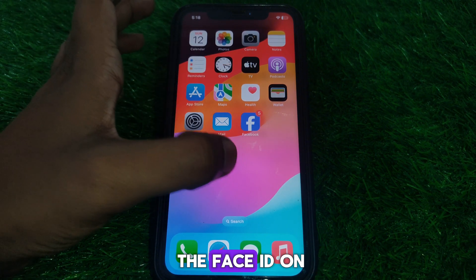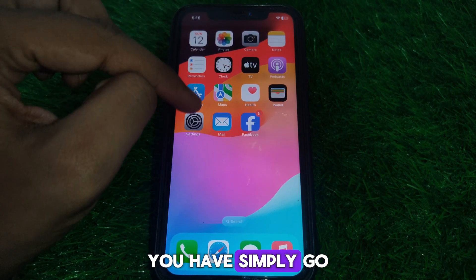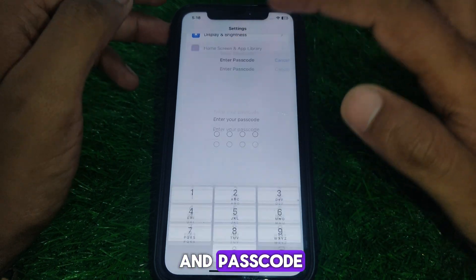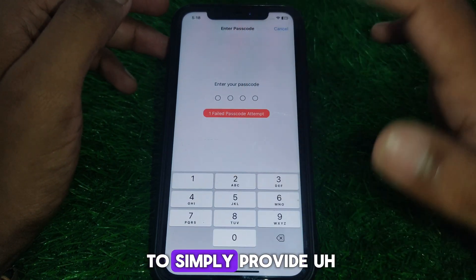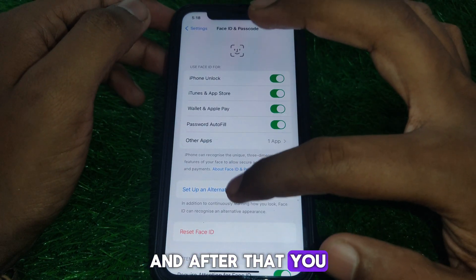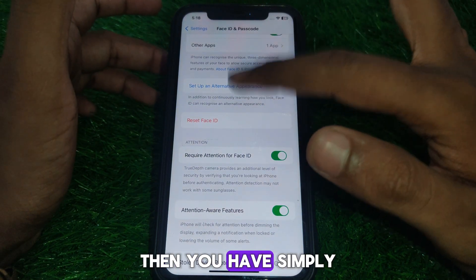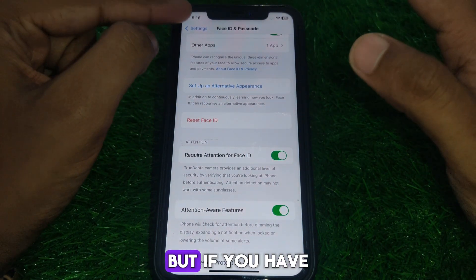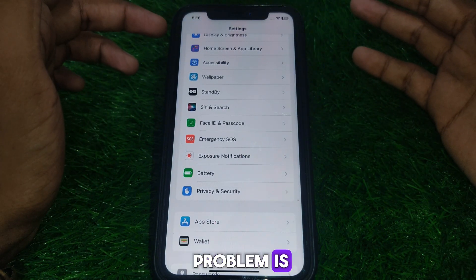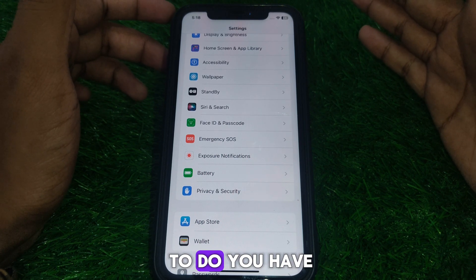If the problem is still there, reset the Face ID on your iPhone. Go to Settings, then Face ID & Passcode, enter your passcode, and select 'Reset Face ID.' If you have already set up Face ID, click 'Reset Face ID.' If you have not set it up yet and the issue is occurring during the setup process, proceed to the next step.